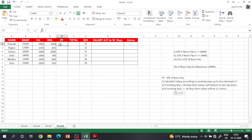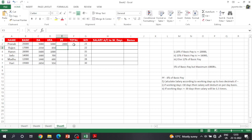Next, equal to 8 percent of basic pay — bracket: basic pay into 8 percent, bracket close. Therefore we have to enter 22000. Drag and drop, and double-click to apply.